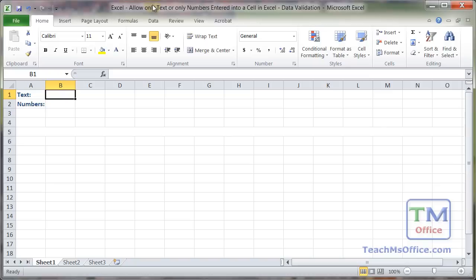Here I'm going to show you how to allow only text or only numbers to be entered into a cell within Excel. We're going to combine a custom formula with data validation in order to achieve this.